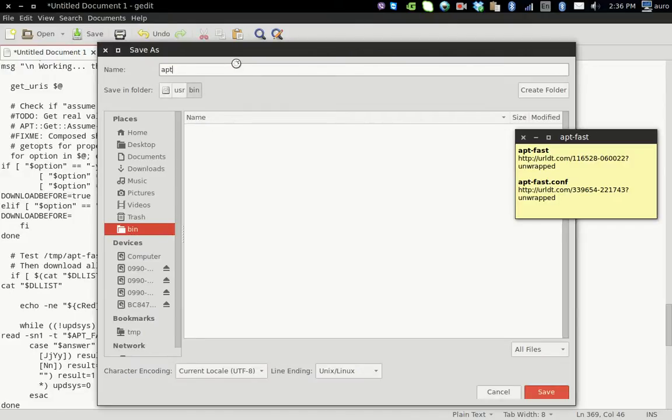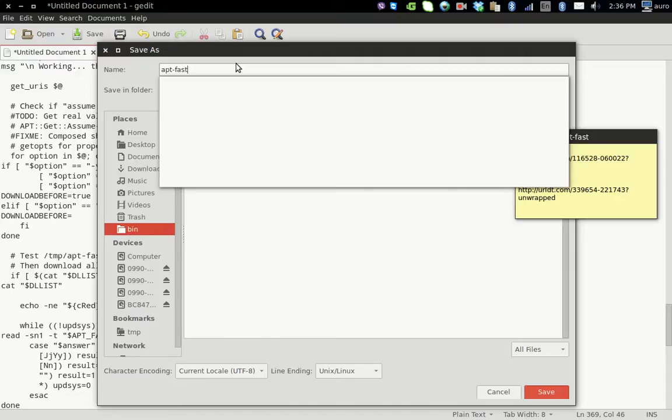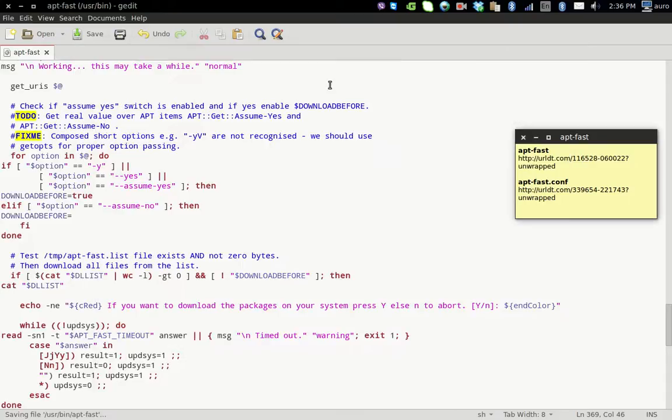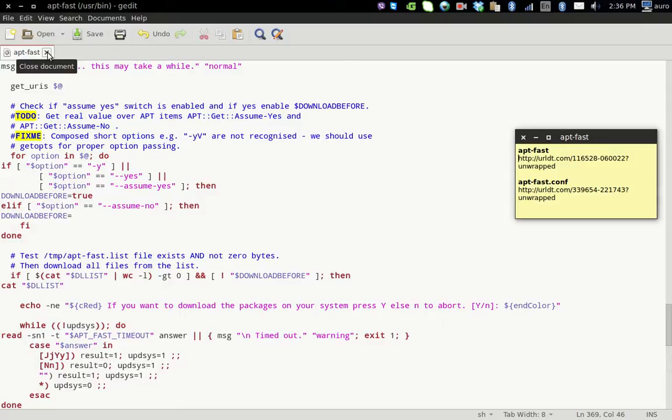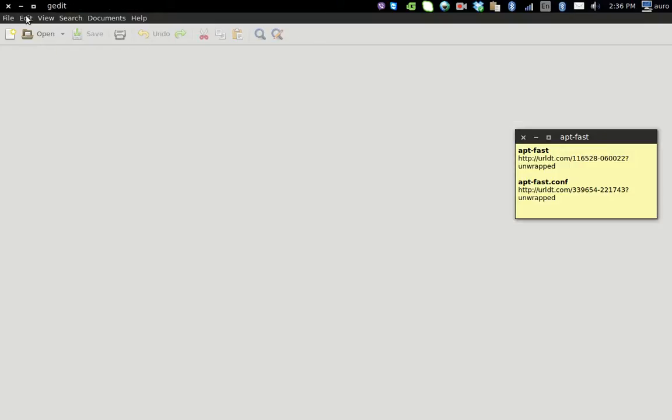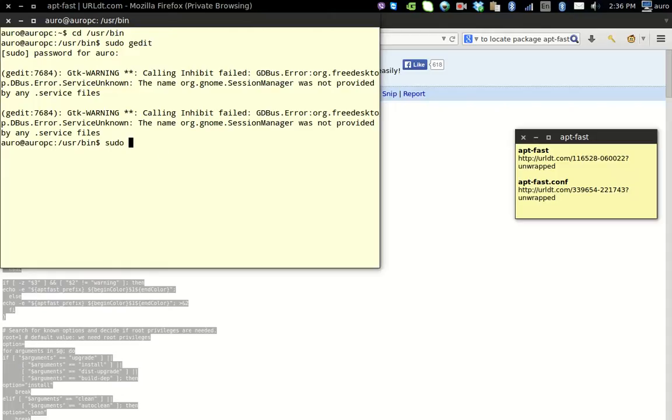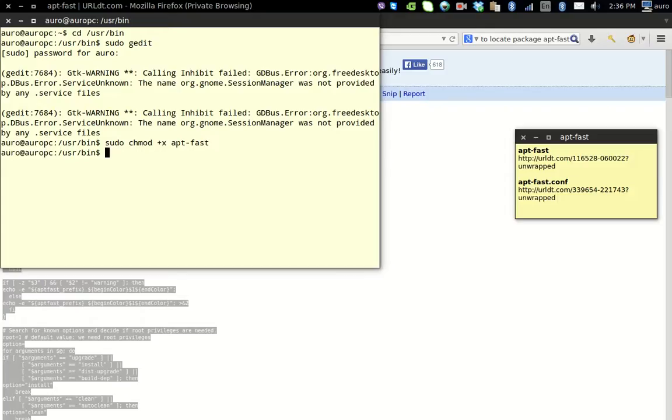Name the file as aptfast. That's it, the file has been saved. Now close gedit. In the same location, we have to provide this script with execution permission: sudo chmod +x aptfast. Now our script has the execution permission. The commands for this are given in the description of the video, so you can copy them from there.